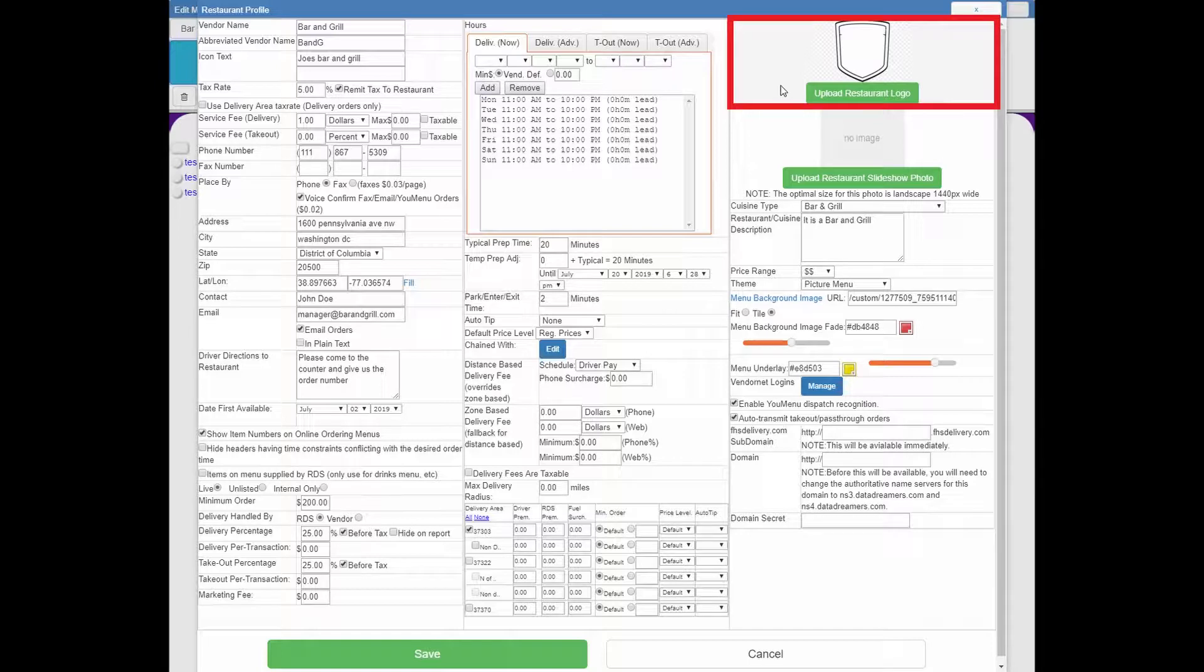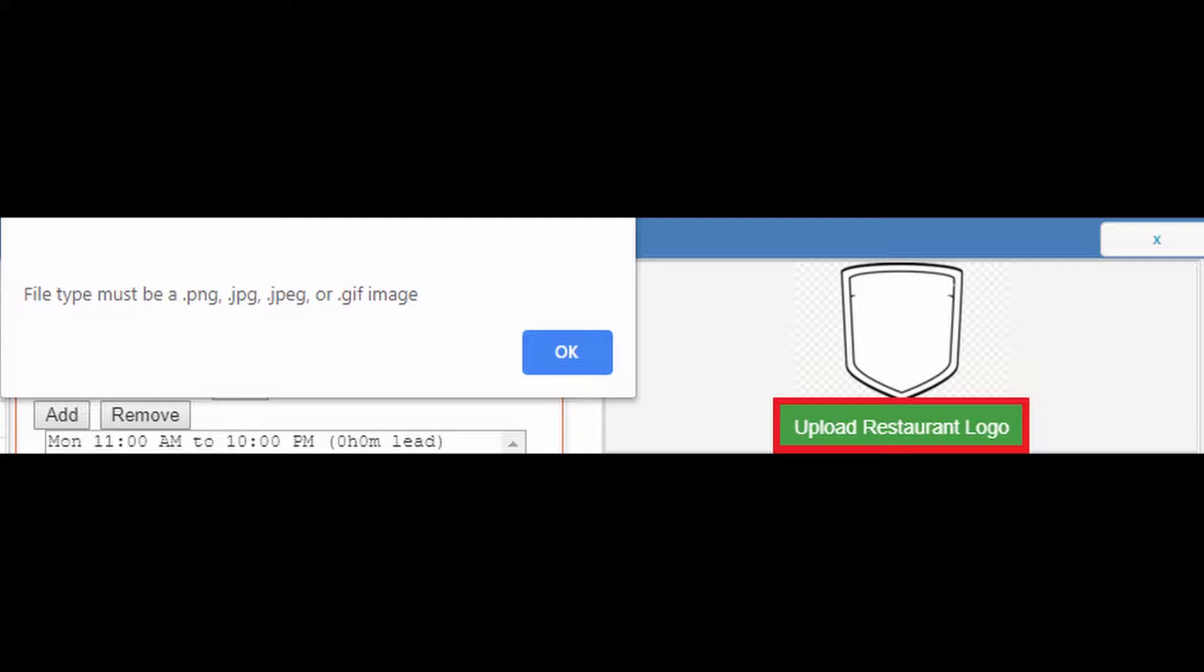Starting from the top, to upload a restaurant logo it does have to be one of the four file types that you currently see on screen.